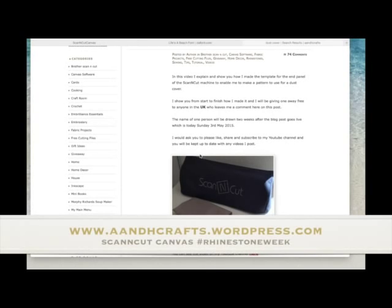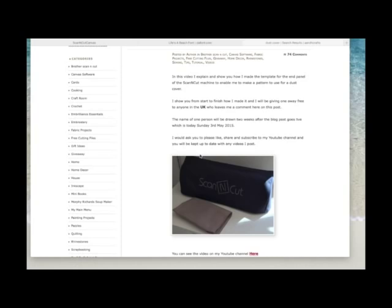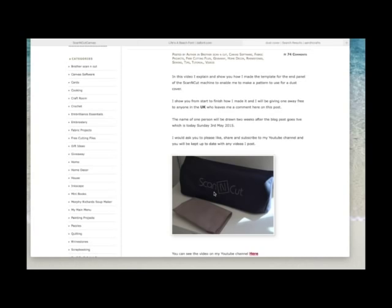In May last year I posted a project on my blog and YouTube channel on how to make a dust cover for your ScanNCut machine. I also posted the end panel pattern on my blog for download. Once I'd made the dust cover, I decorated the front with rhinestones using the ScanNCut rhinestone kit, and I've never actually shown you how I created the rhinestone cut file for that design. As it's the start of Brother ScanNCut rhinestone week, I thought I'd share the process of how I made the rhinestone cutting file.